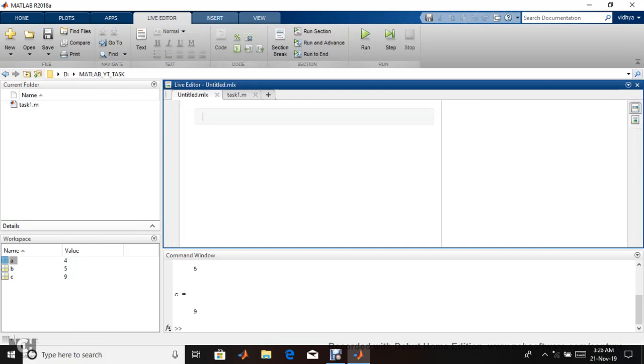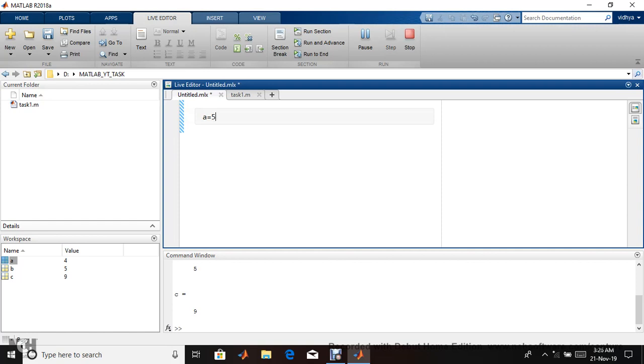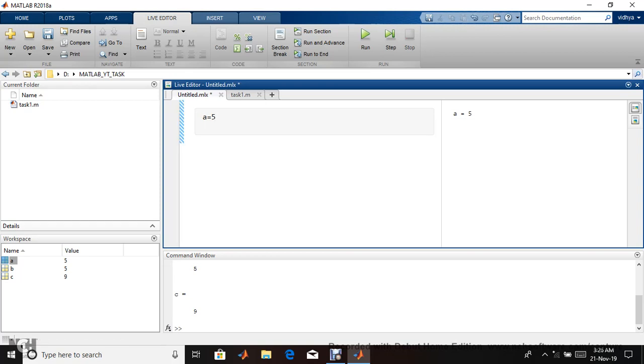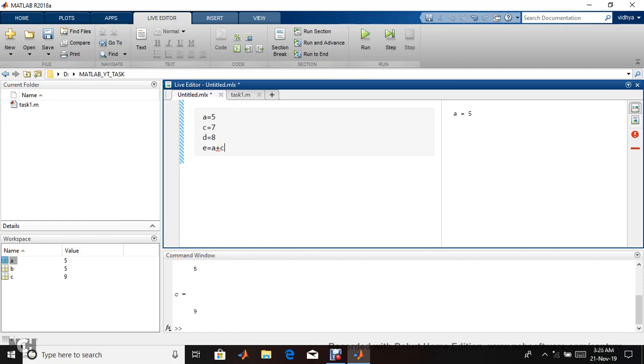This is the m format. Let's go with live script. There's no need to write anything. You can run it. It shows busy, it will take time. If you see output, a equals five. Each line displays like this. Now I'm continuing: c equals seven, d equals eight.